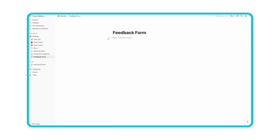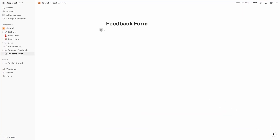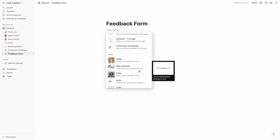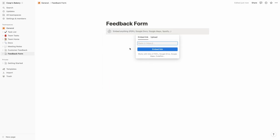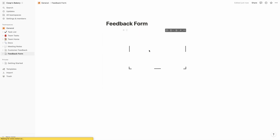On Notion, type slash and choose the embed option. Now all you have to do is paste the form URL and adjust the block size.